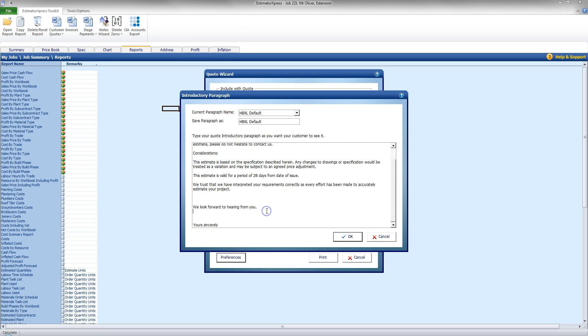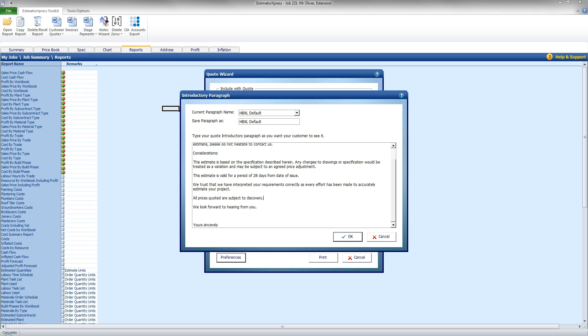Now, I can change the text in this and save that as a default. So I can come along here and say, All prices quoted are subject to discovery. As it may be a case that you may knock through a wall, and there's something horrible inside, and it may throw the whole job into disarray. So, you can put text in there to cover yourself for any eventuality. It's your quote, you can type this in and save it by default, or you can change it on the quote itself.